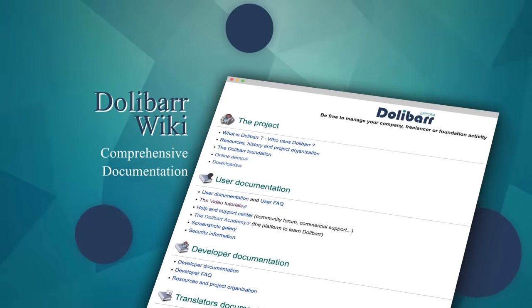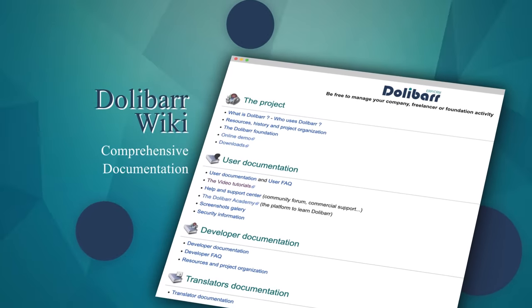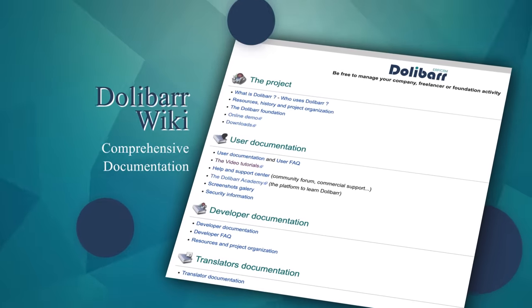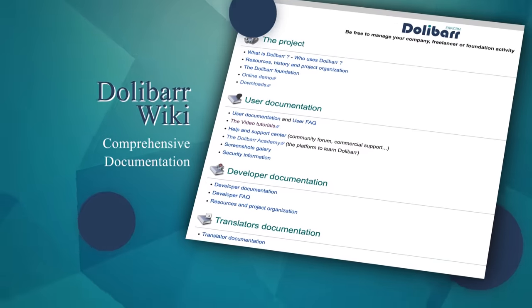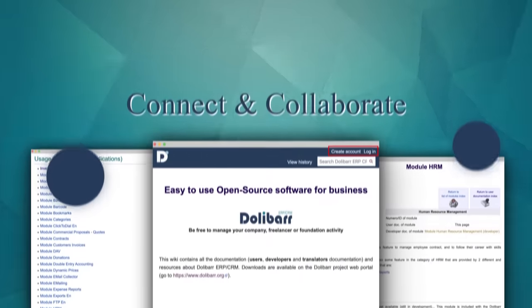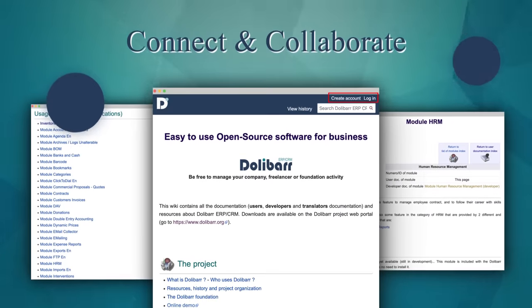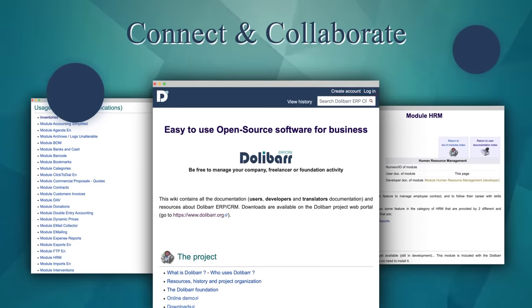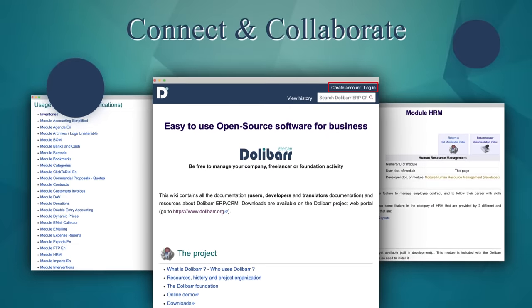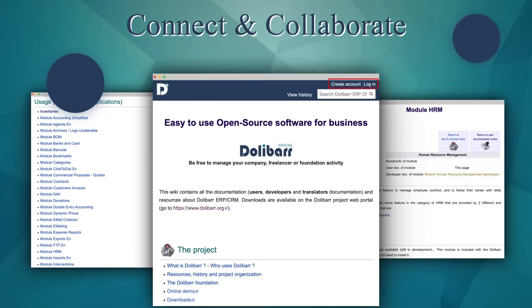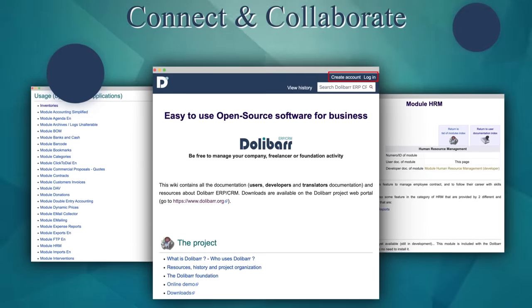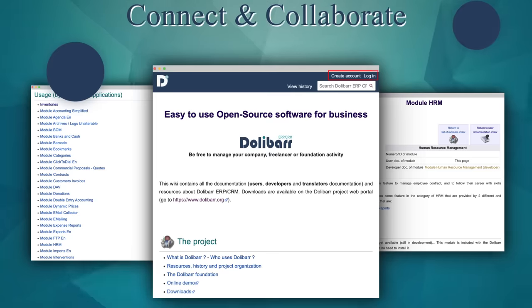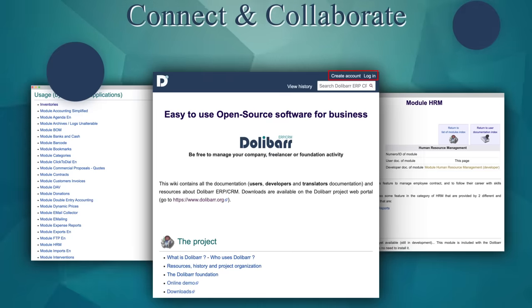Dolibarr's wiki is accessible to users, developers and translators. The developer documentation shows you how to collaborate on source code development. Even this documentation is open for collaborative work. Connect to help enhance the documentation.